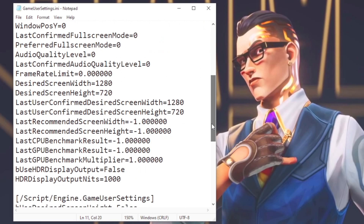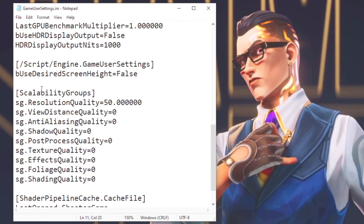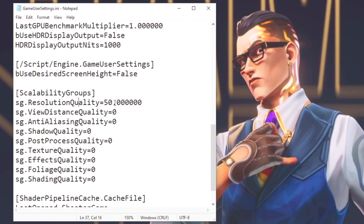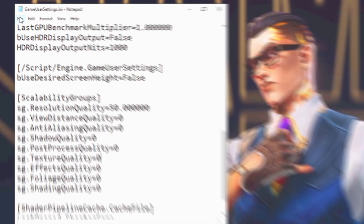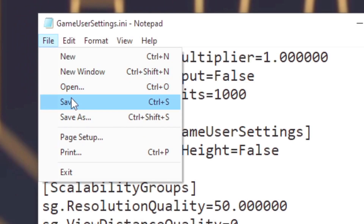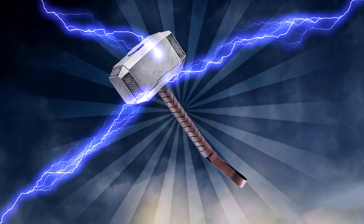Now scroll down to find the section Quality Groups, then in the option Resolution Quality, type 50, and in these other options, type 0. Now click on File and then Save to save the change.